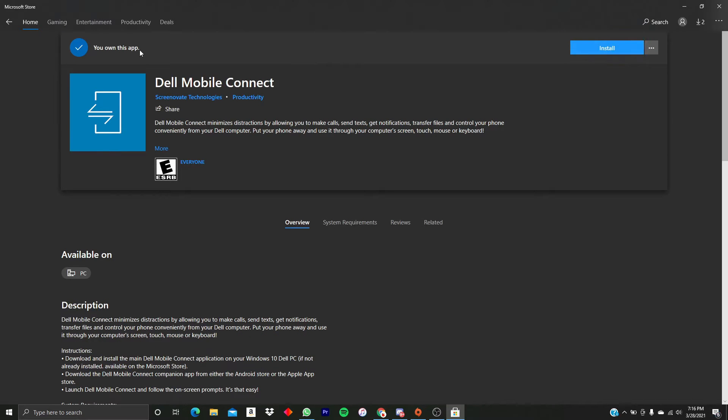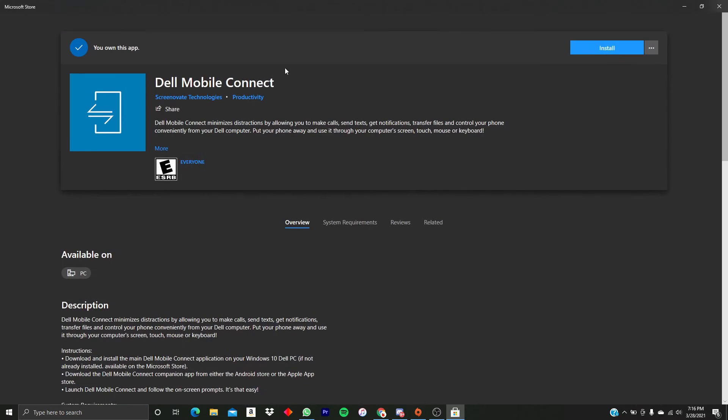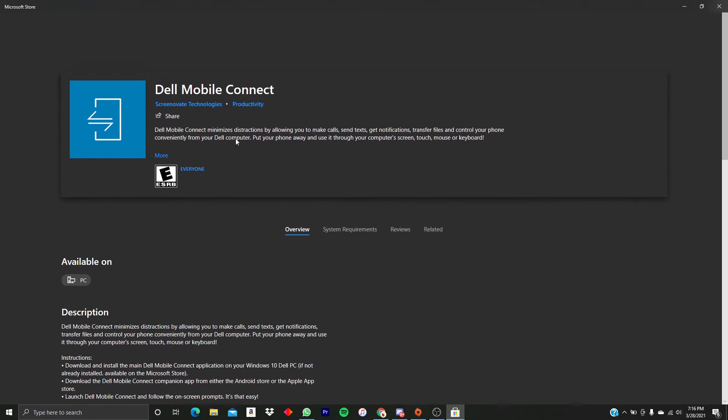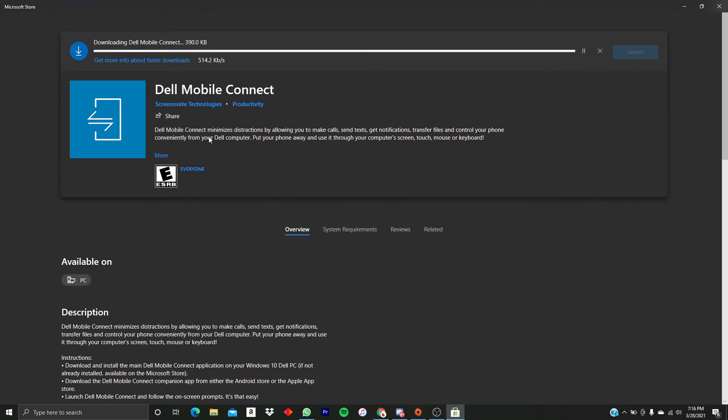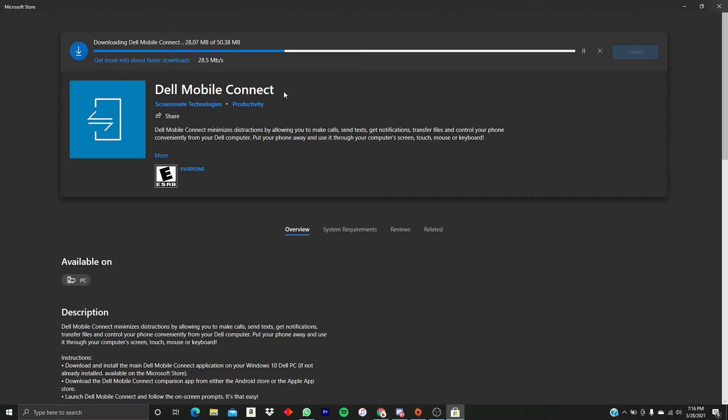I own this app, so after you purchase it it's going to say you own the app, and then I just click Install right there and it's going to start installing. I'm just going to wait a few seconds here.